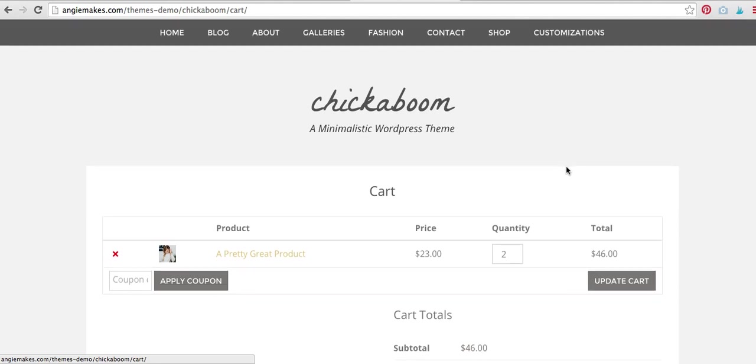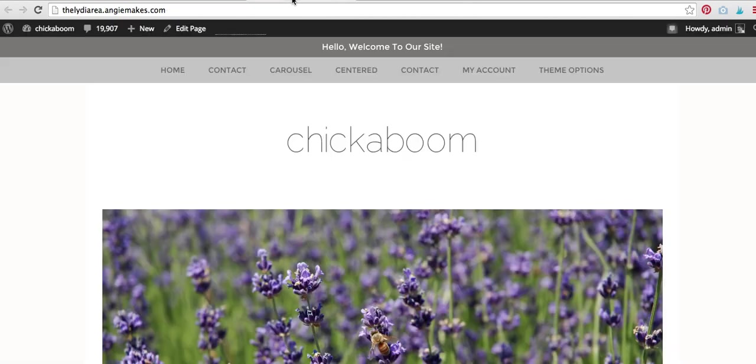Now, don't be intimidated. This is not as hard as it looks. We're going to be using WordPress, we're going to be using WooCommerce, and if you devoted a good day to this, you could be up and running in no time.